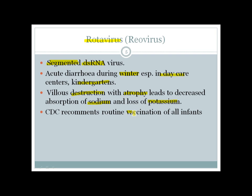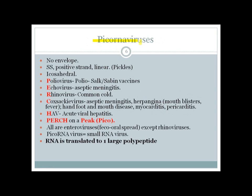Picornavirus — from the mnemonic 'California pickles' — is a naked, non-enveloped virus and a positive-strand virus. The viruses in the Picornavirus group can be remembered by the mnemonic PERCH: Poliovirus, Echovirus, Rhinovirus, Coxsackievirus, and Hepatitis A virus.